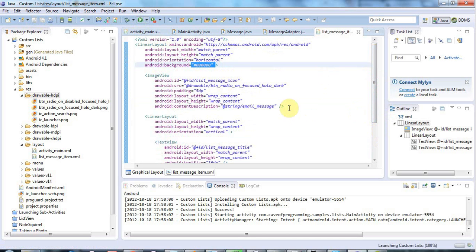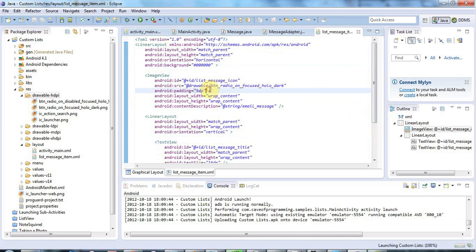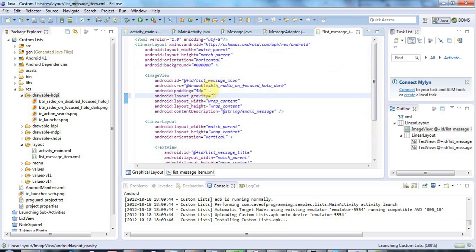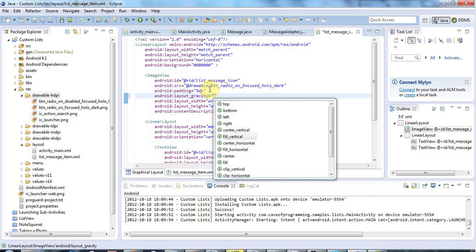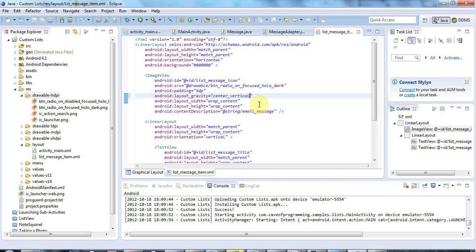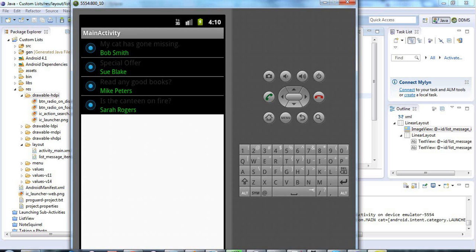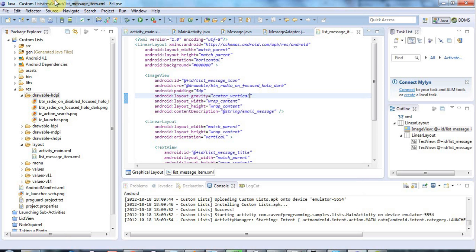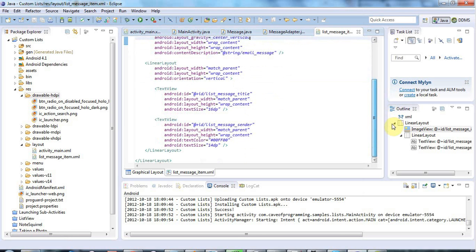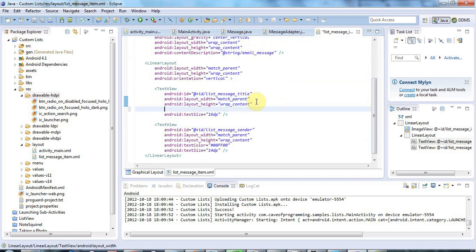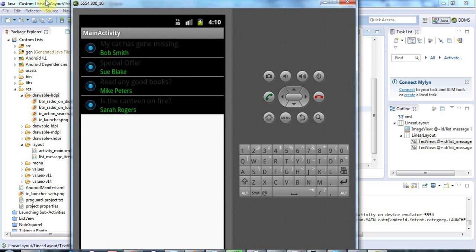I'll save that and click Run. I also need to set gravity to center_vertical on the LinearLayout, which will ensure the image is centered vertically rather than appearing near the top of the list item. Running it, it looks good — I may have accidentally removed the green text color from the first text view since it appears a dull gray, but the icon looks quite nice.